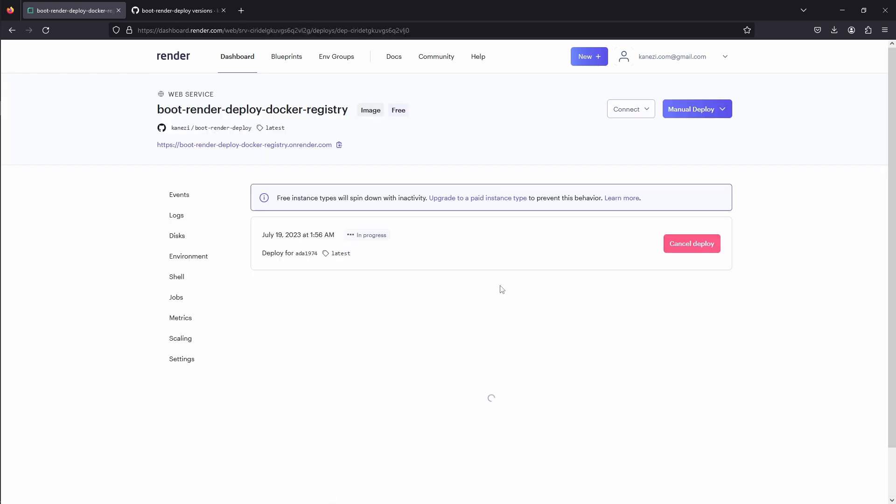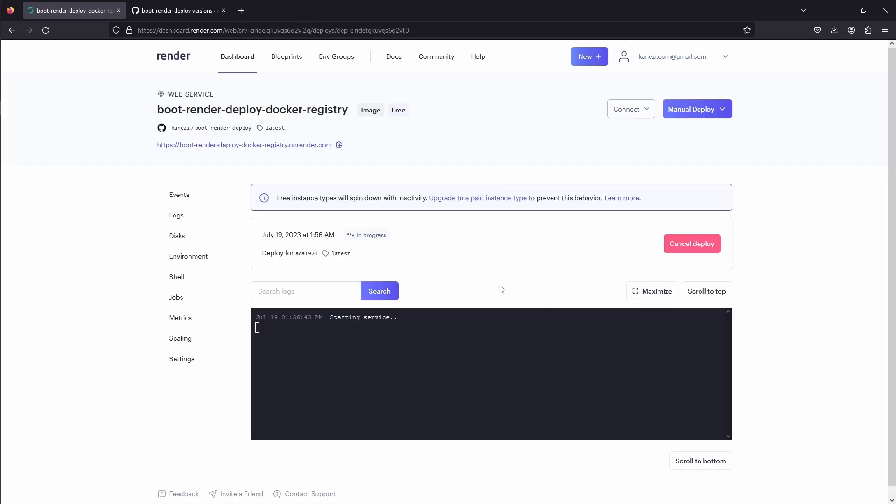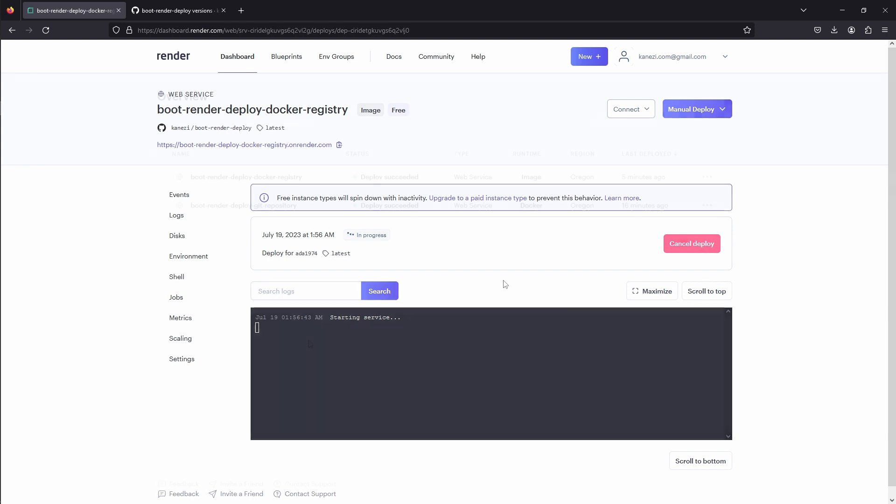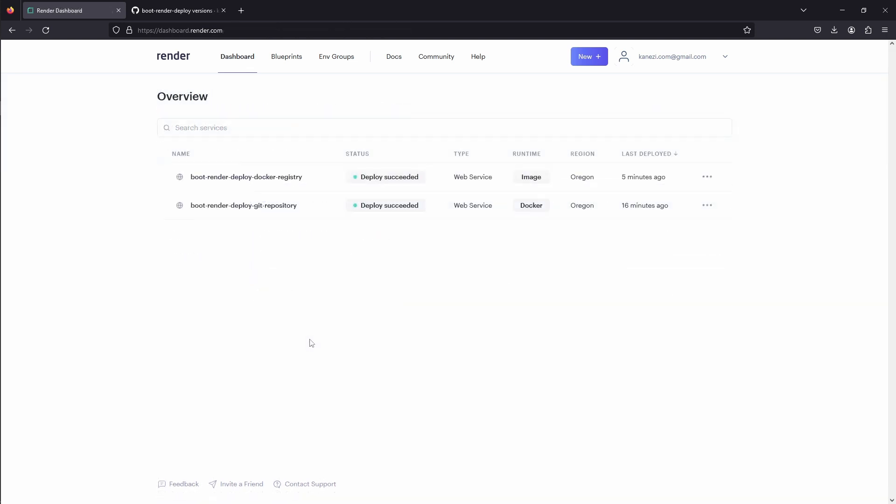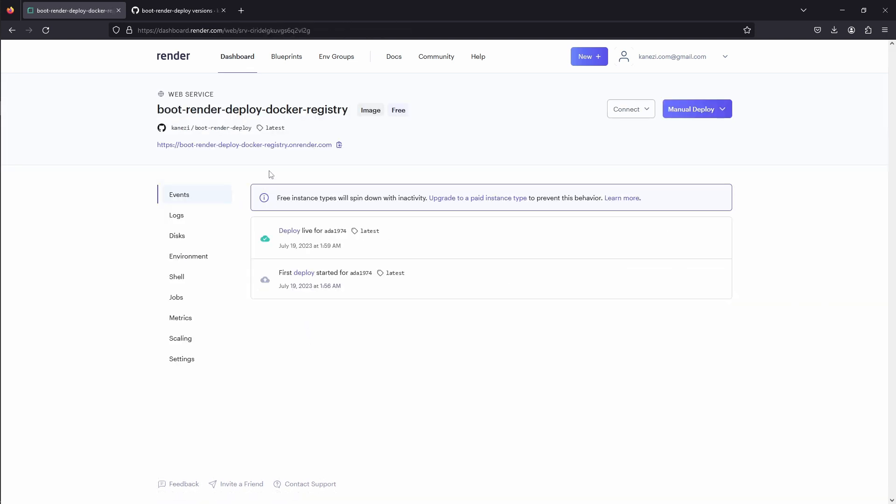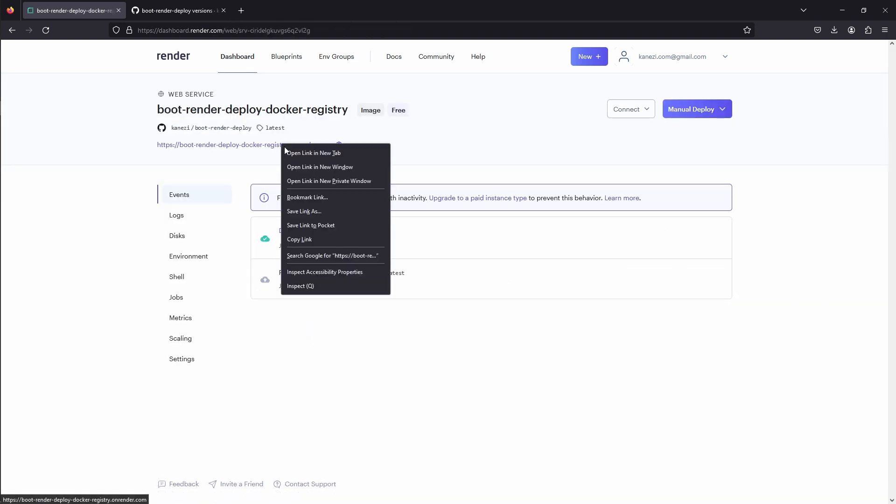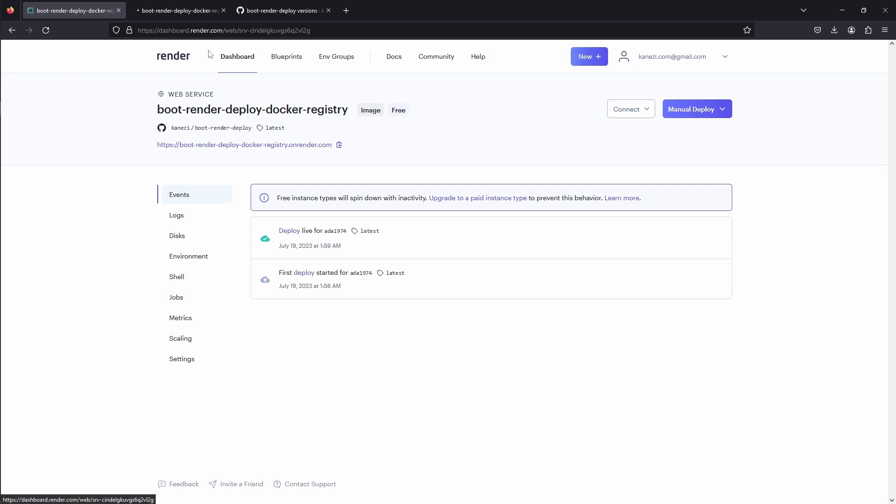This time Render, instead of creating an image from our docker file, will just take the image from our docker registry, and start the service. Once our deploy has succeeded, we can drill down into our service, and open a URL, and try to refresh a couple of times. Our service is working correctly. Nice.